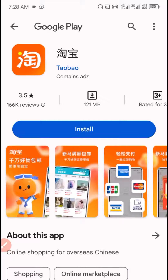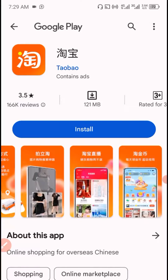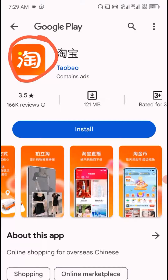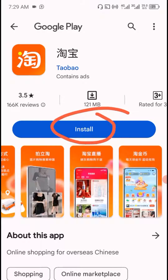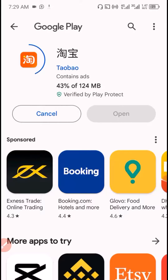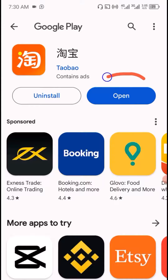It will take you to the Google Play Store. If you are using an Android phone, you can easily search for the app on Google Play Store. If you are using iOS or iPhone, you can search for the app on your iPhone App Store. This is the correct name and logo for the app. Click on Install. Once you have a successful download, click on Open.